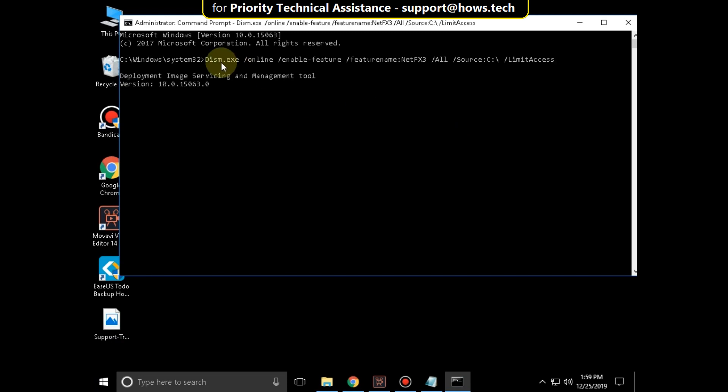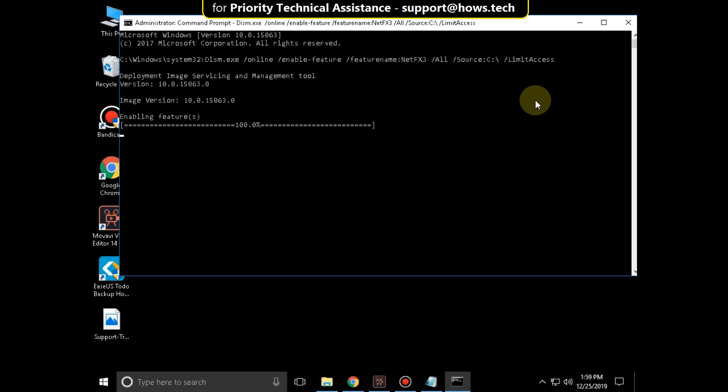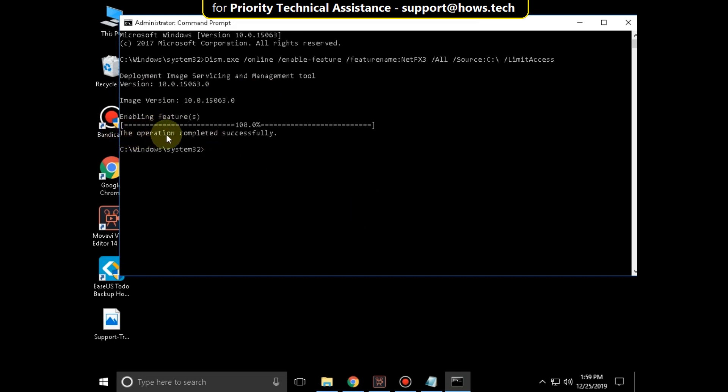It will take some time to complete its process. After that, type exit to close the Command Prompt and just restart your system. That's it guys. Your problem will be solved. You are good to go.